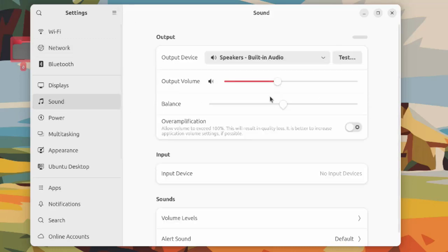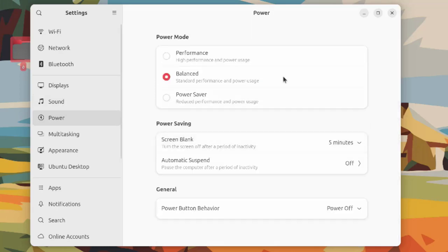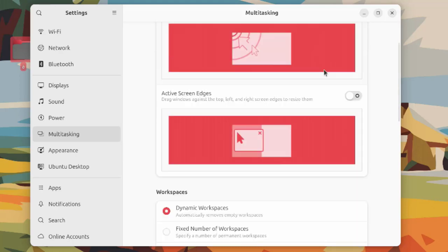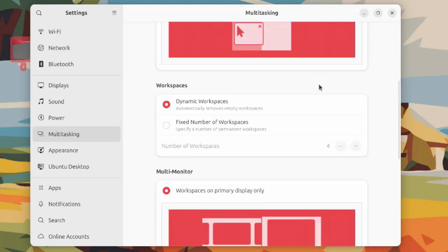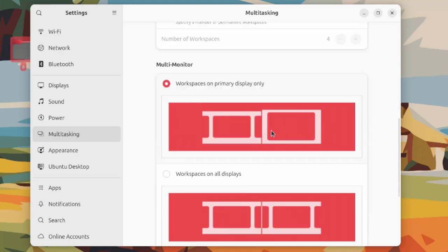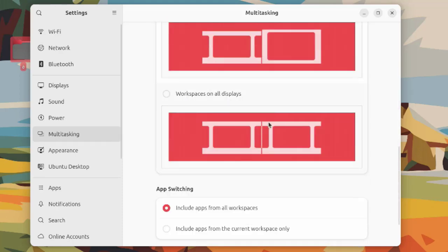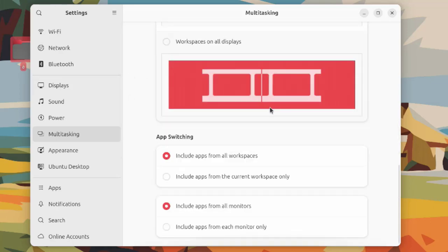This is the sound settings. This is the power settings. This is multi-tasking with the workspaces and multi-monitor. If you have two monitors, you can configure the workspaces here. This is app switching.